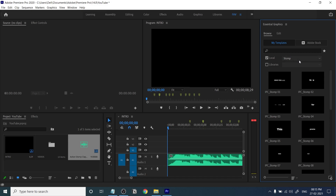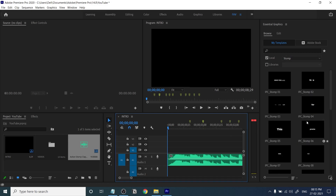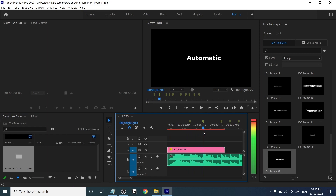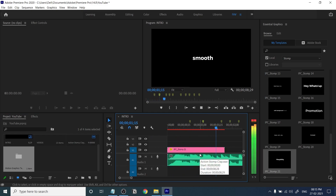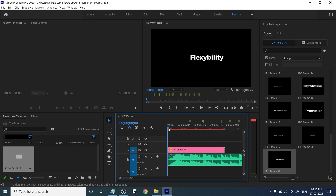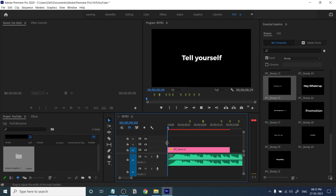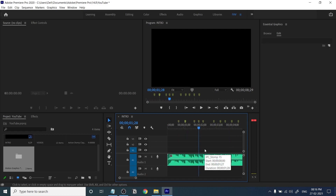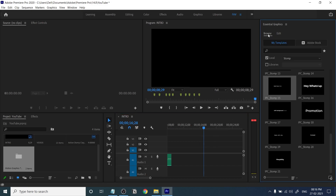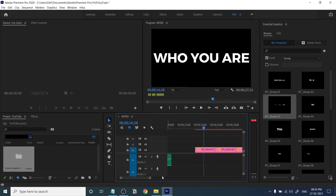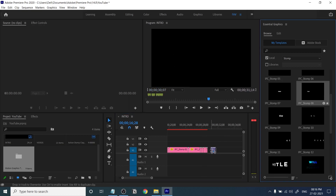Open the Essential Graphics window and you'll get your Strong type templates. Note that I updated this template after this tutorial was recorded, so you'll see different names — I renamed every title based on their transition: zoom out, zoom in, and so on. Just drag and drop every text into the timeline. We have 21 templates, so the best method is to drag and drop every single title into the timeline first.